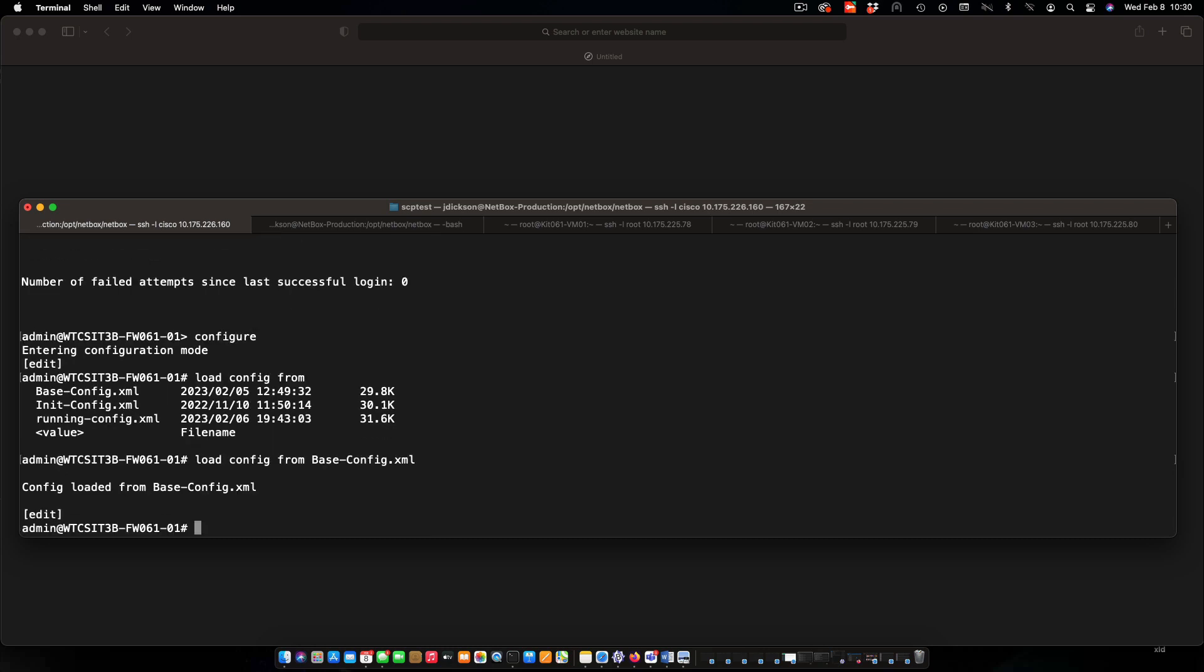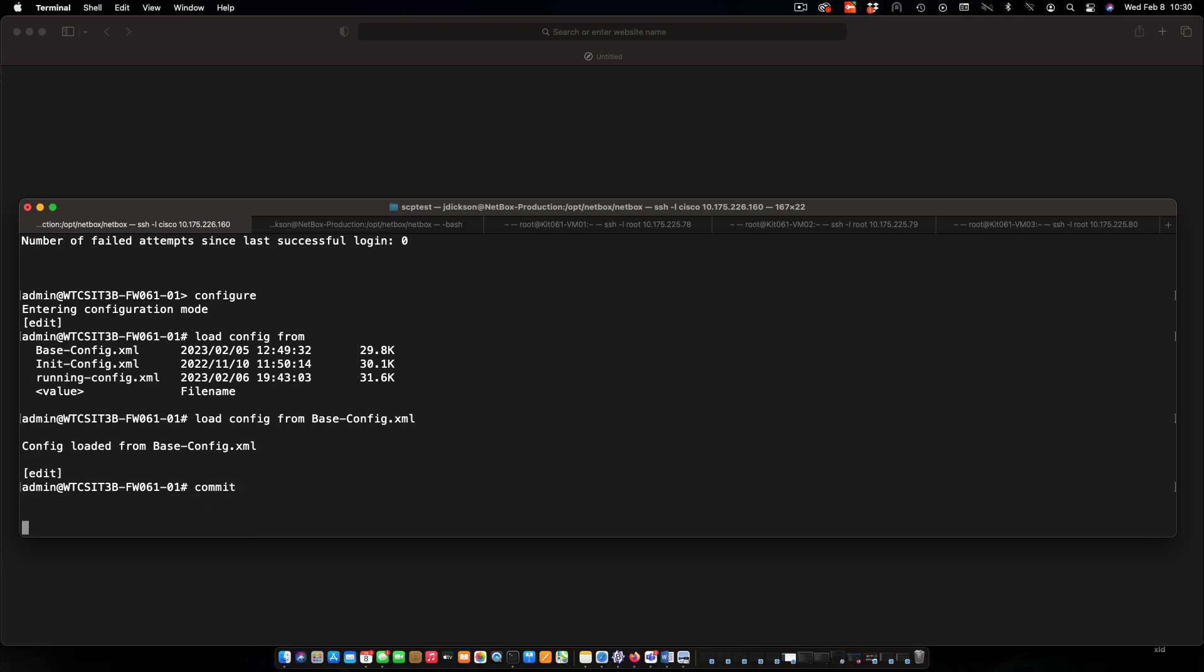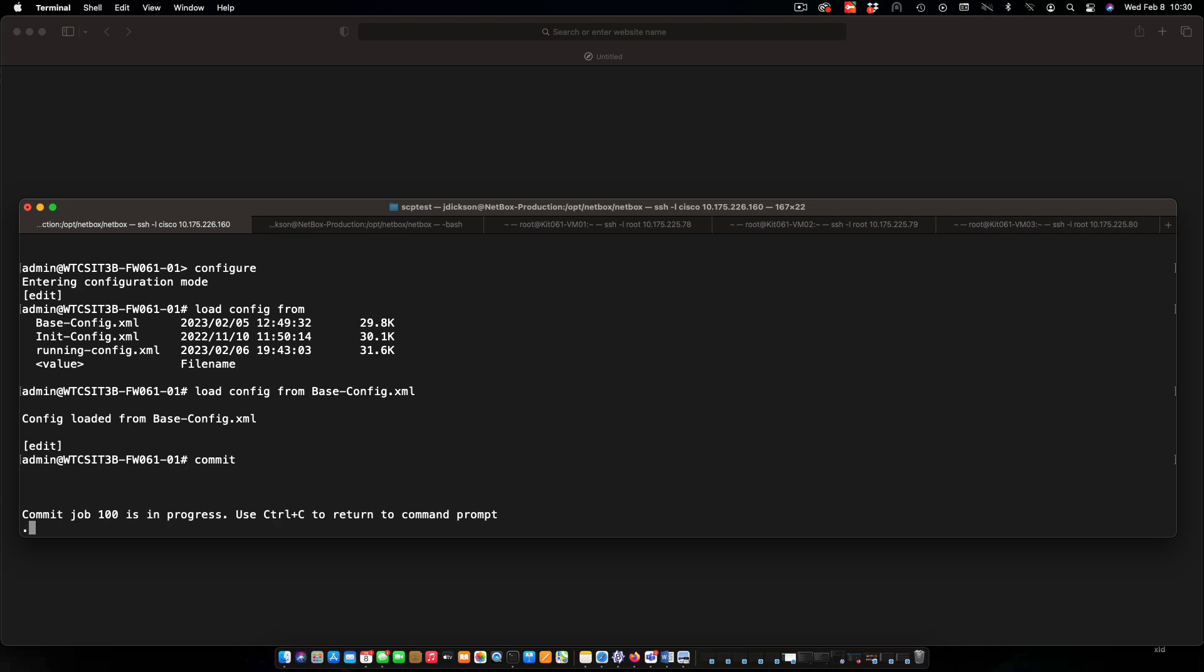And once that's loaded, we have to commit so that it's going to be in effect. Just type in commit, press enter, and we'll wait until this is finished and then carry on.